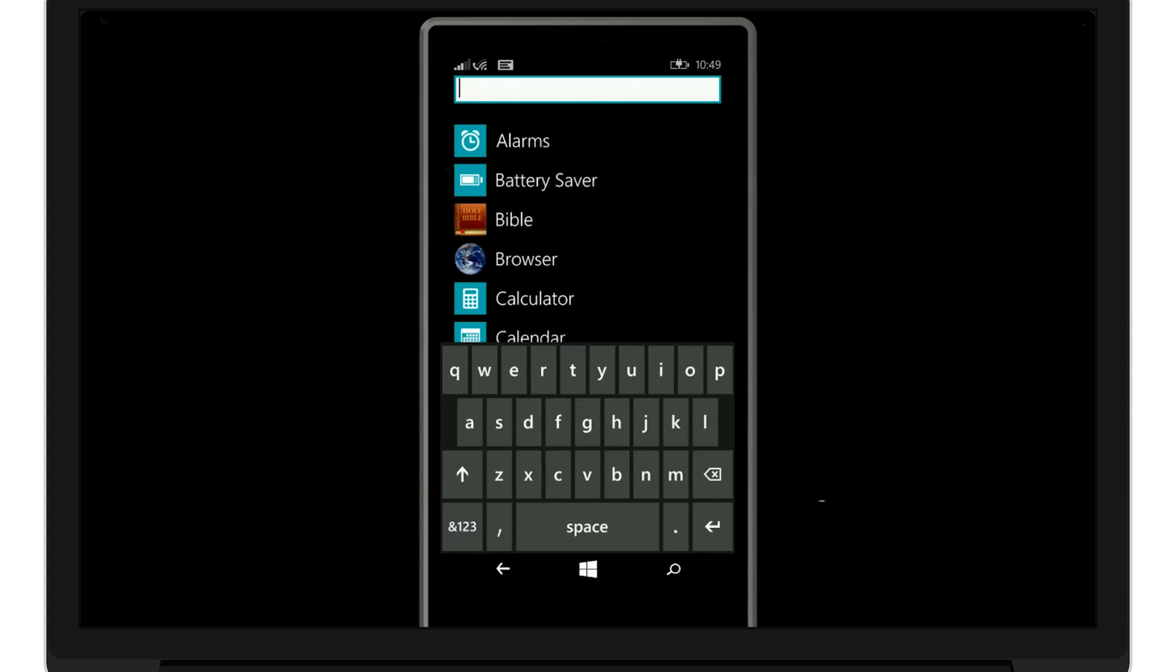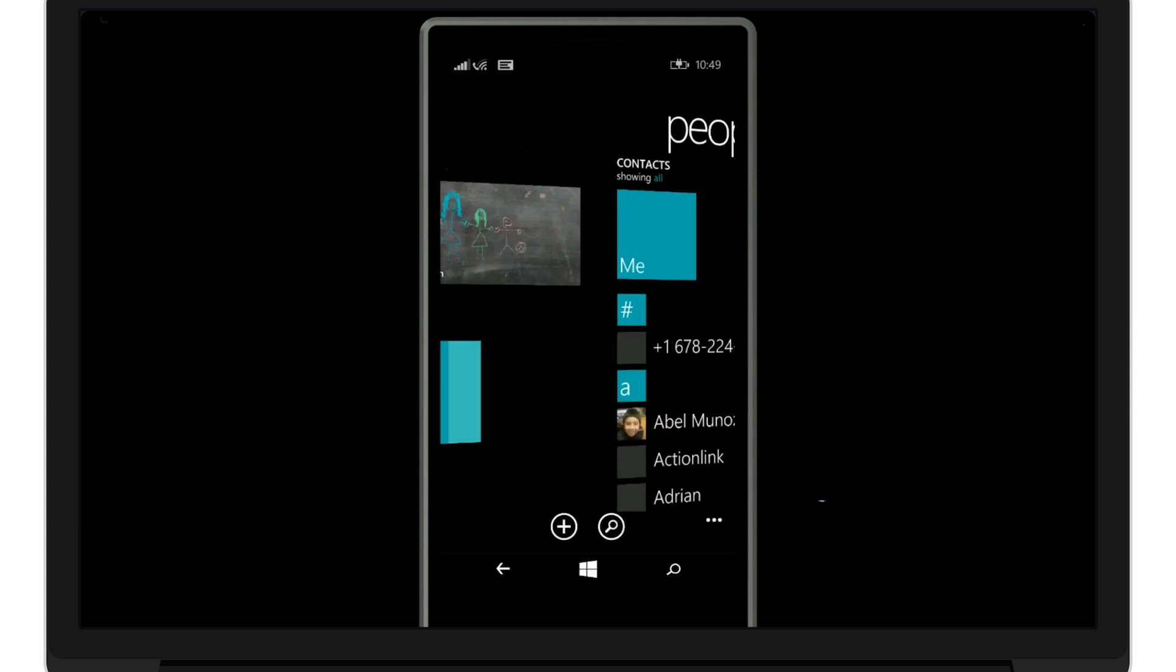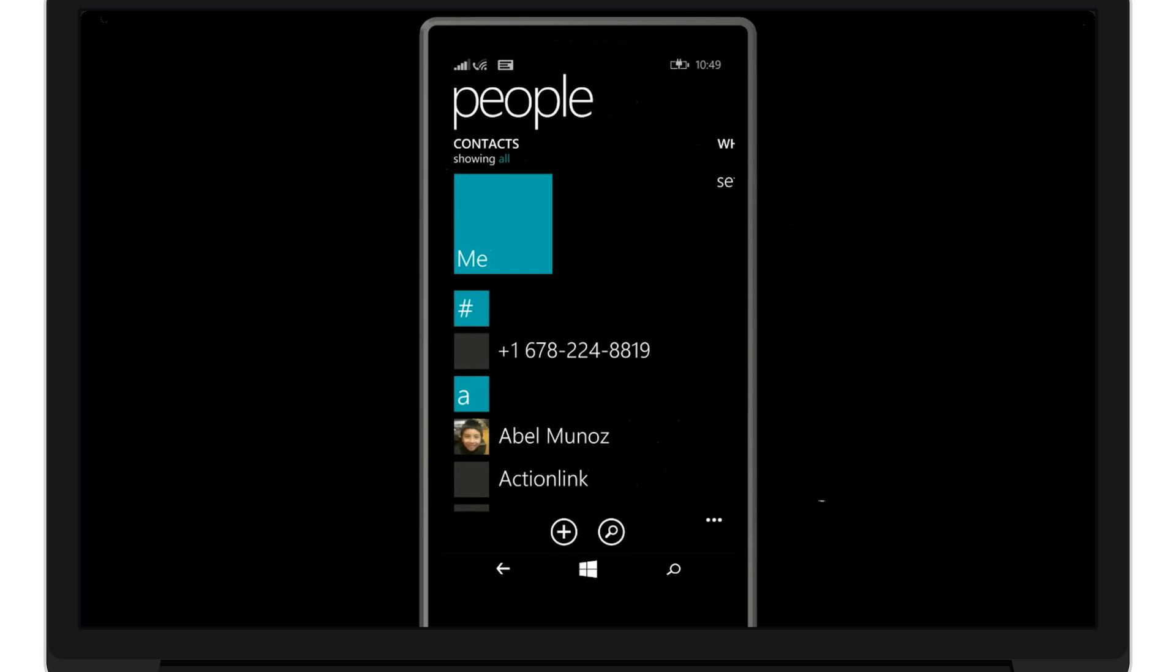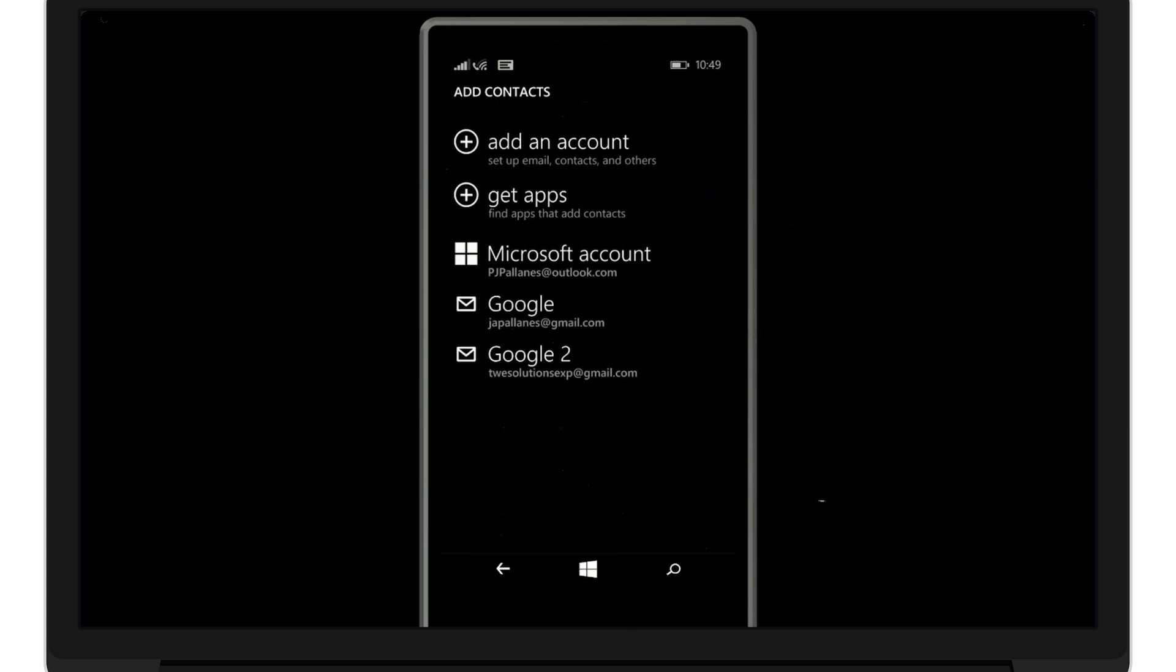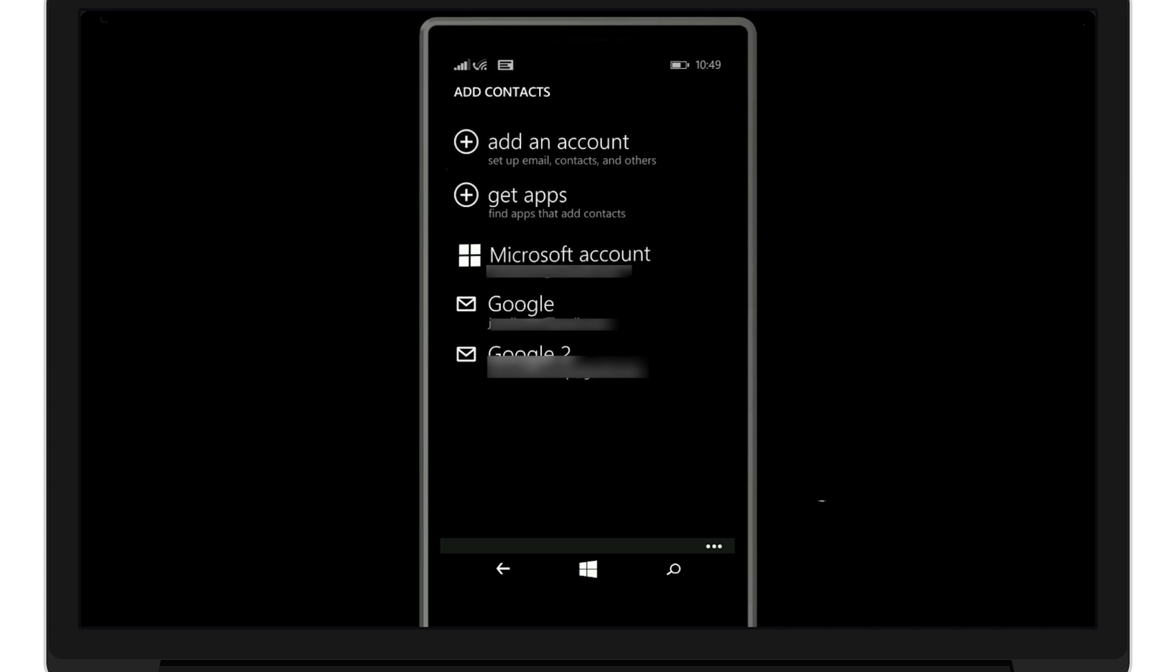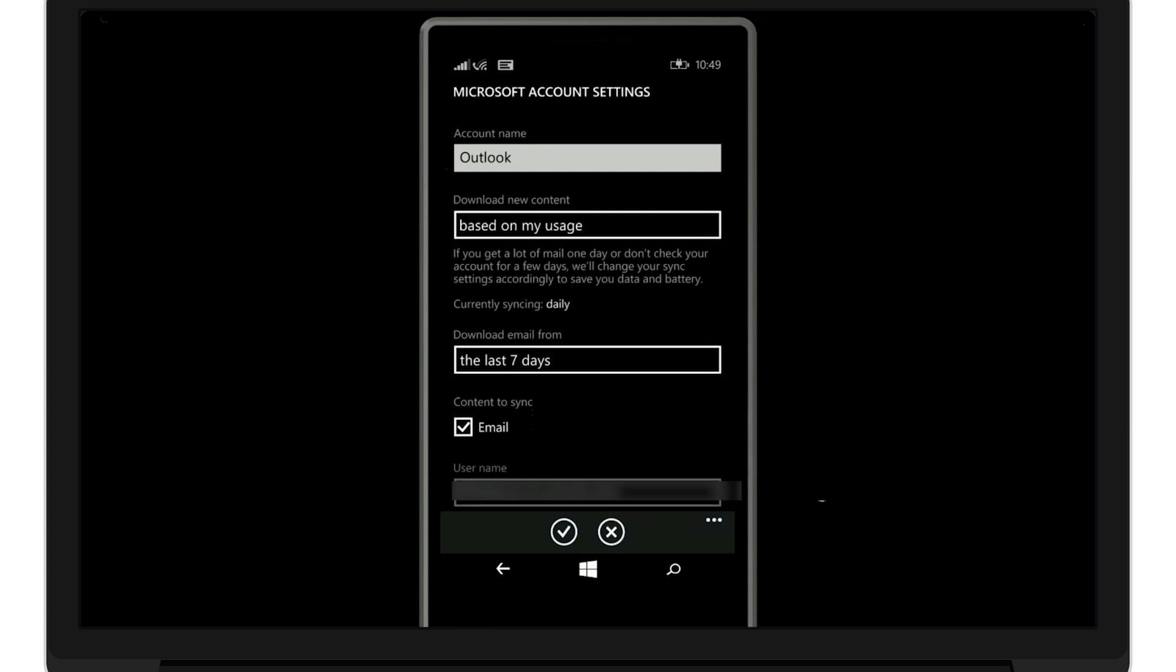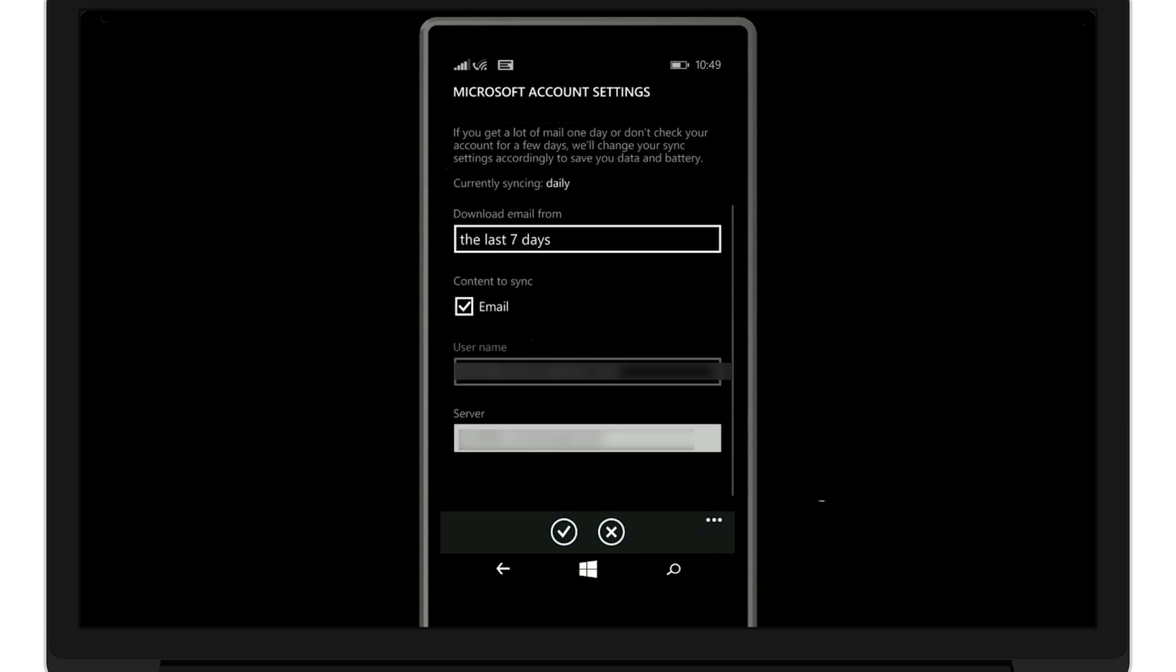Now to do it with Outlook, first go to people. Then go to settings. Then click add contacts. From there, sign into your Windows account here if you're not already signed in. It'll automatically sync from there.